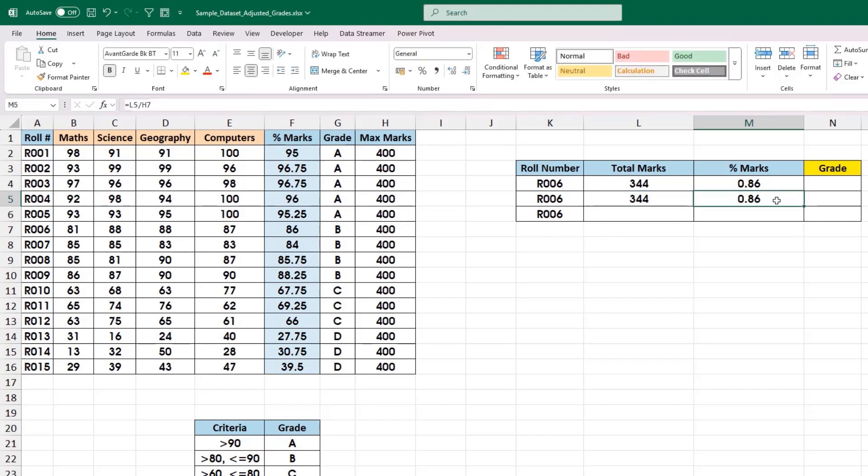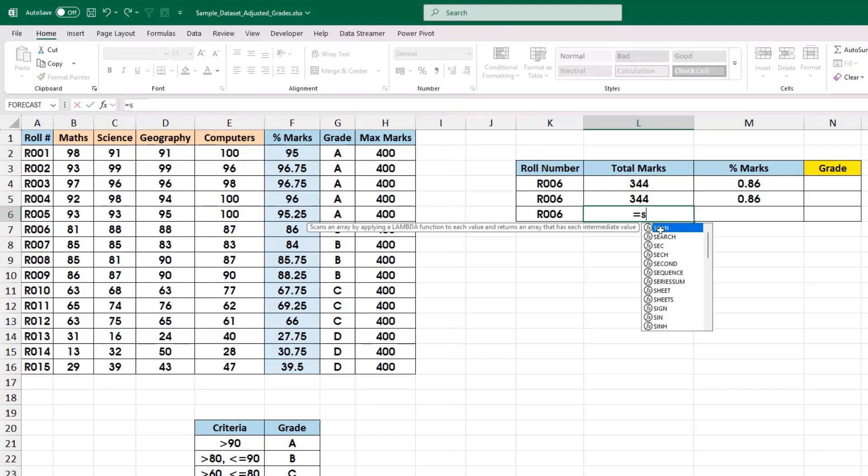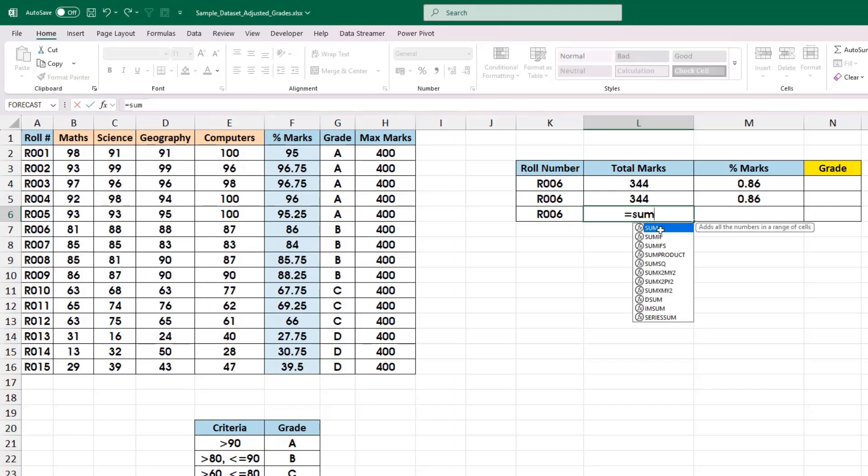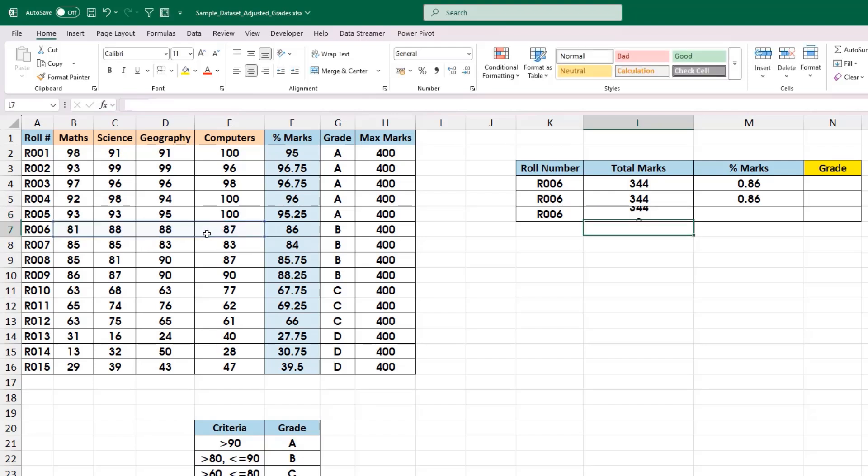In the third method, we are directly going to make use of functions which are inbuilt in Excel. Again, these functions will start with equal to symbol, and the name of the function is SUM. Don't worry about the functions right now; I am going to cover every topic in upcoming videos. As an input, I am going to drag and select all these four cells, close the bracket and hit enter.